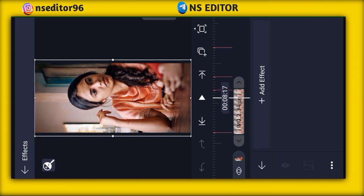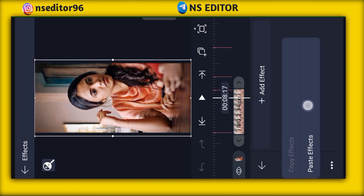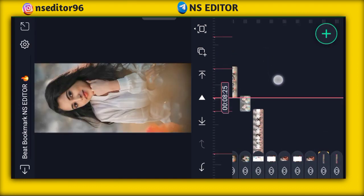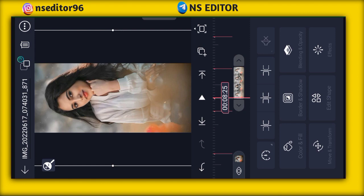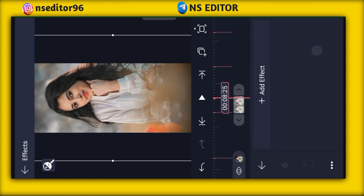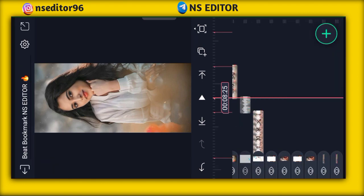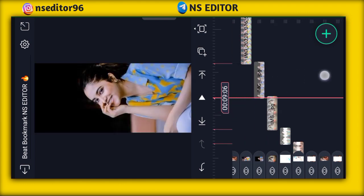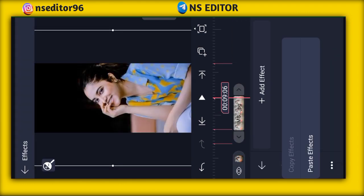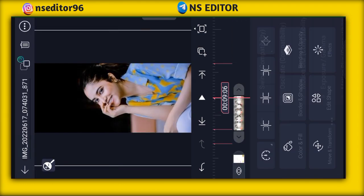And paste it. So you can add effects. Now I can add effects — as you can see, this photo is the same.